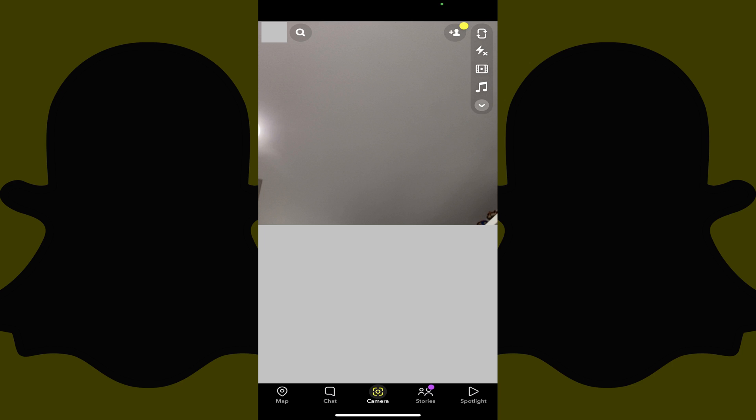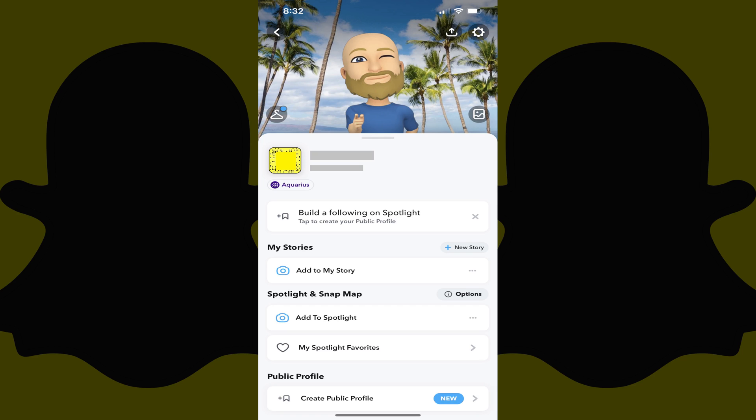Step 1. Launch the Snapchat app on your iPhone, iPad or Android device. You'll land on your Snapchat home screen. Step 2. Tap your Snapchat profile icon at the top of the screen. Your Snapchat profile screen is displayed.